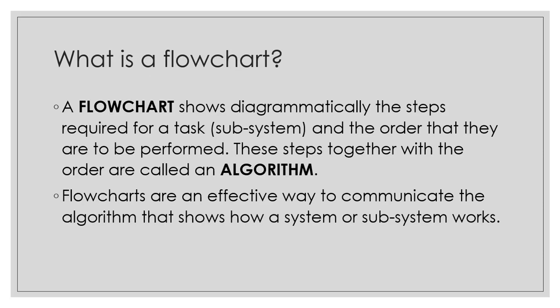A flowchart is a diagram. It shows the steps required for a task, maybe for a subsystem, and the order they are to be performed. These steps together with the order are called an algorithm.